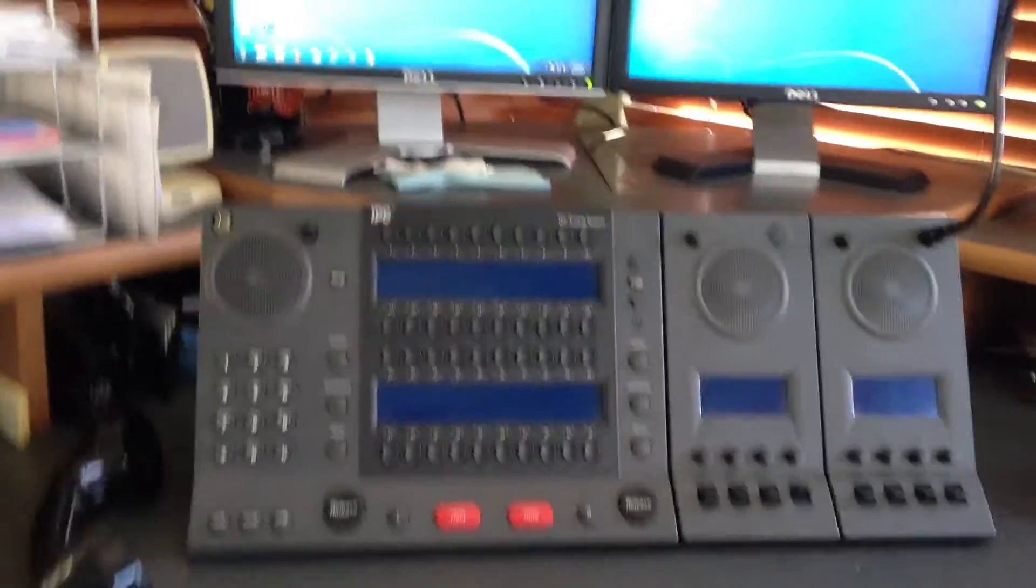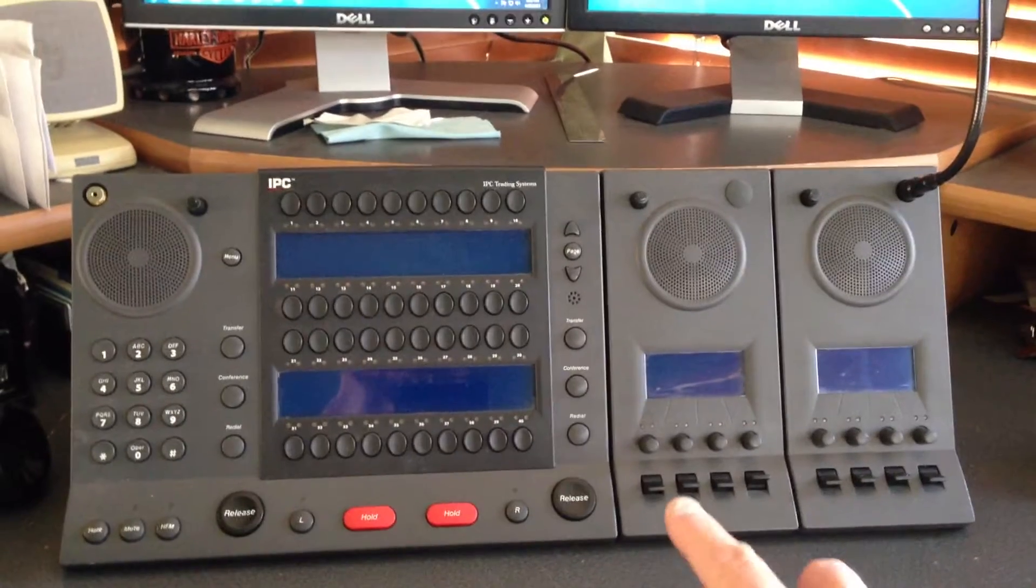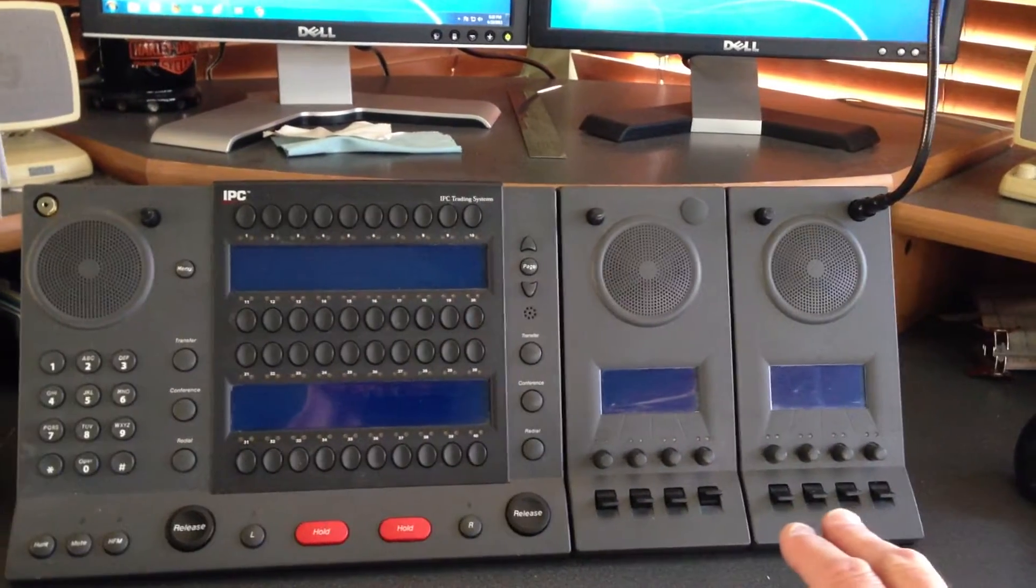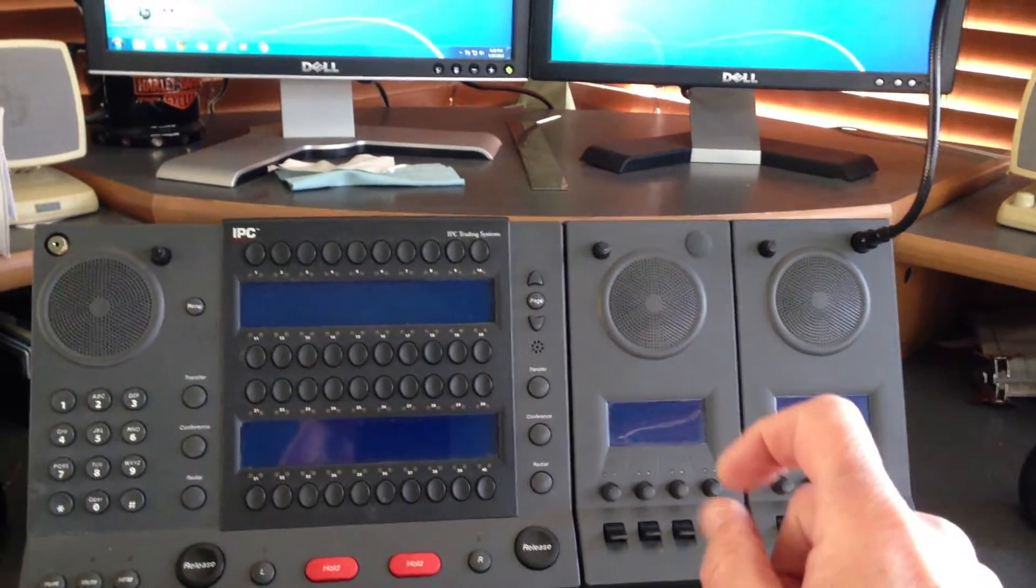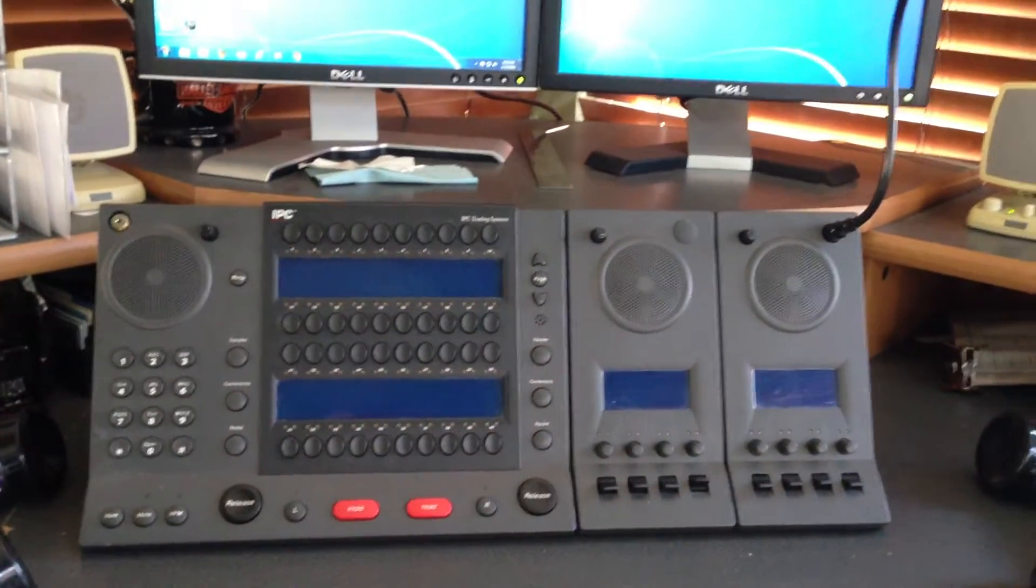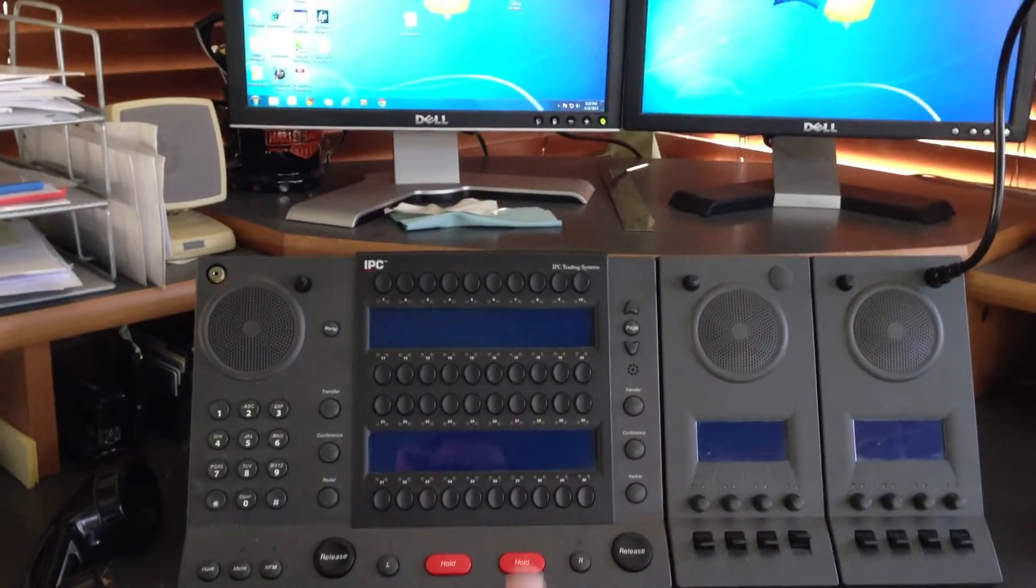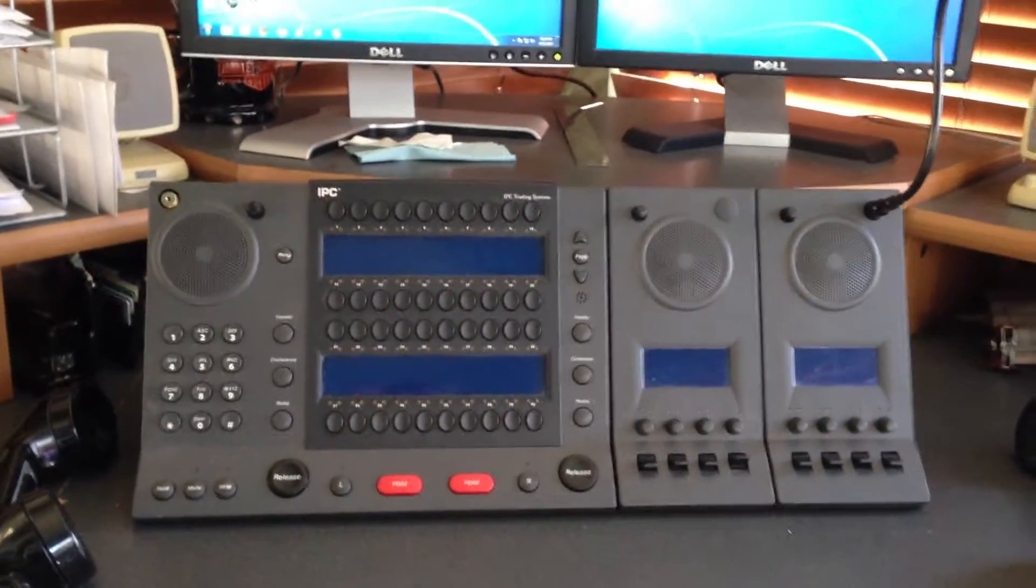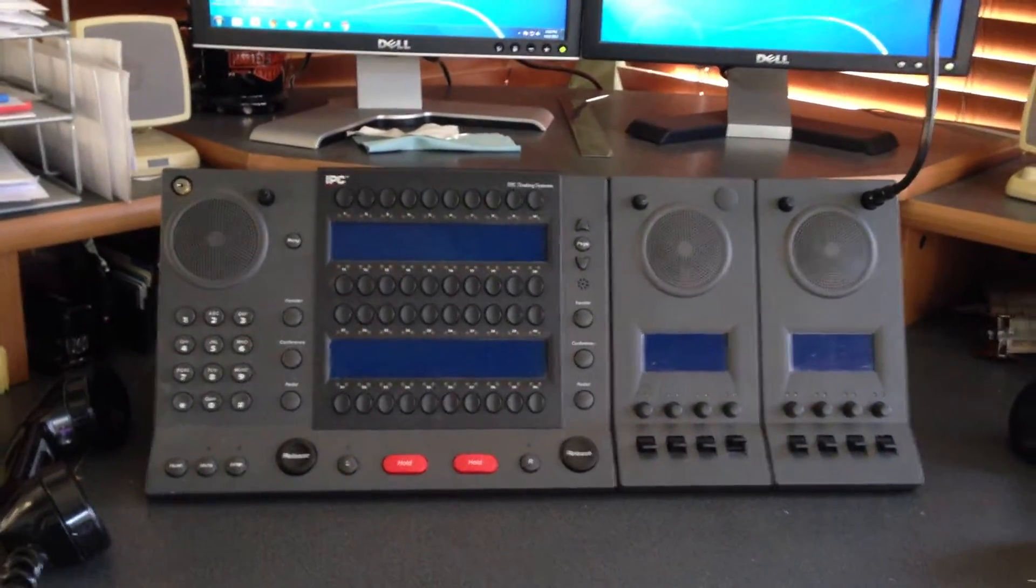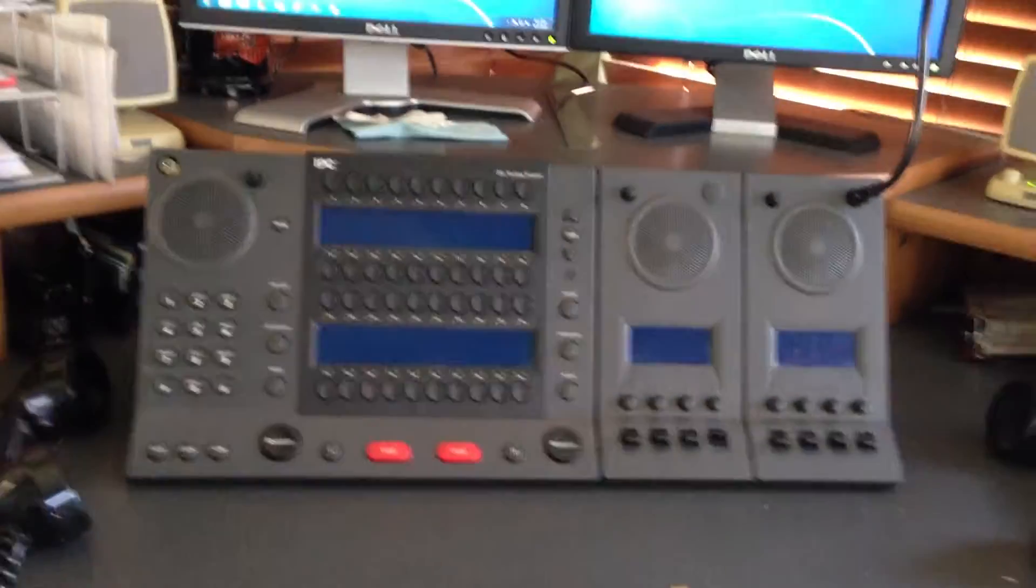By virtue of having two speaker modules, each having four channels, you have a total of eight channels with individual volume controls on each channel. Any line that appears on the turret system could appear on the speaker module. It's just programming to get it over there.